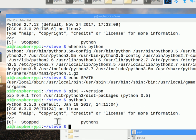So if I want to install the MQTT client under 3.5, I use 'pip3 install'. If I want to install it under 2.7, I use plain 'pip install'.